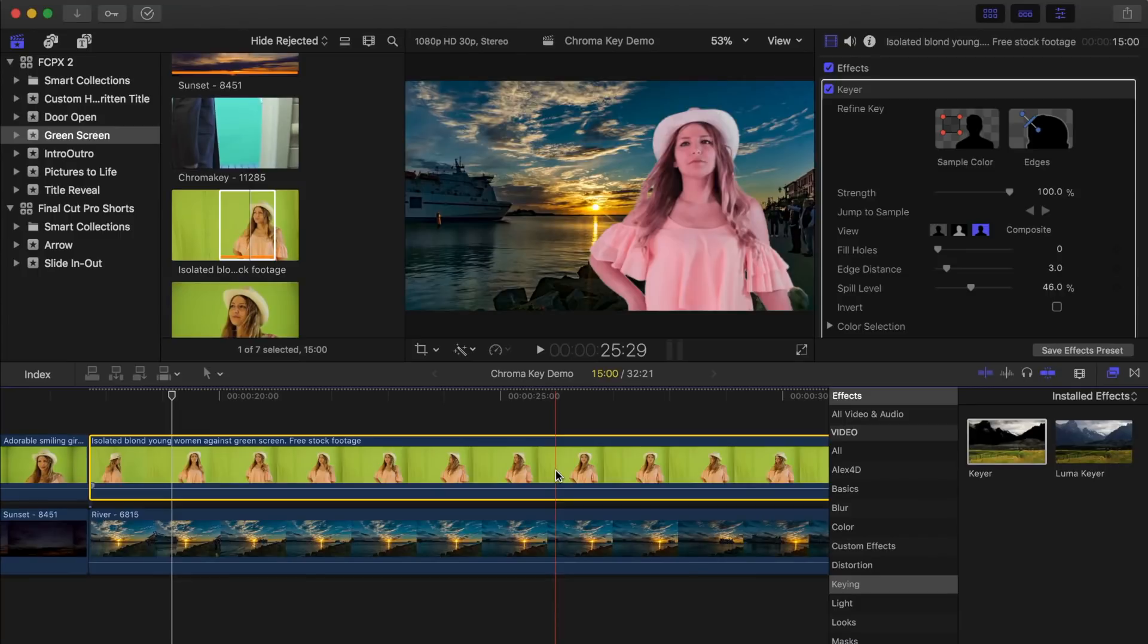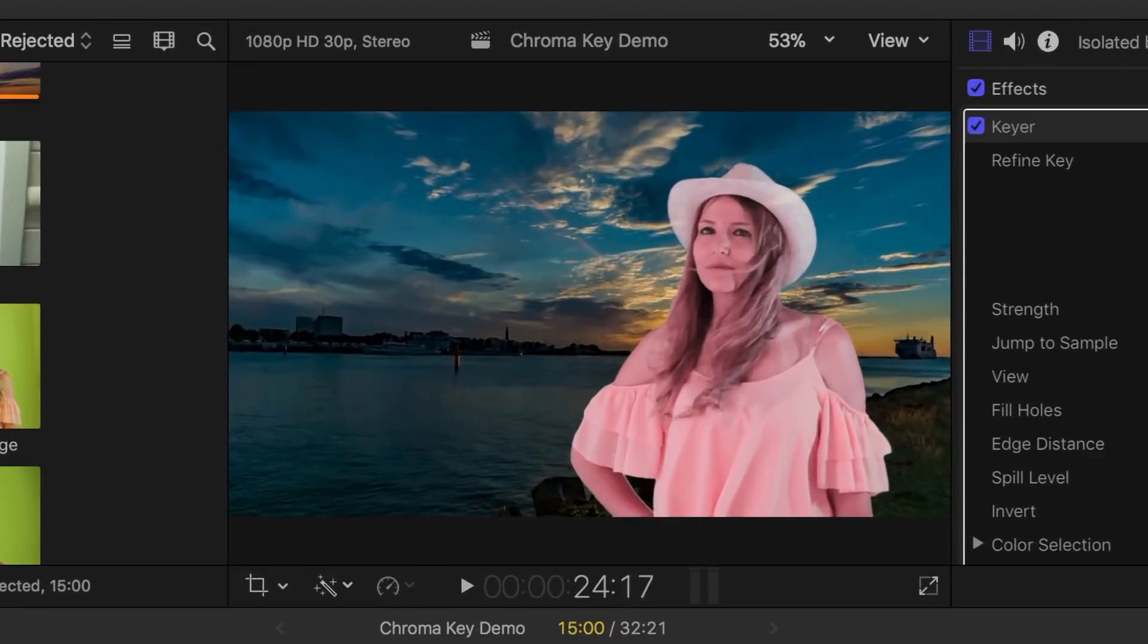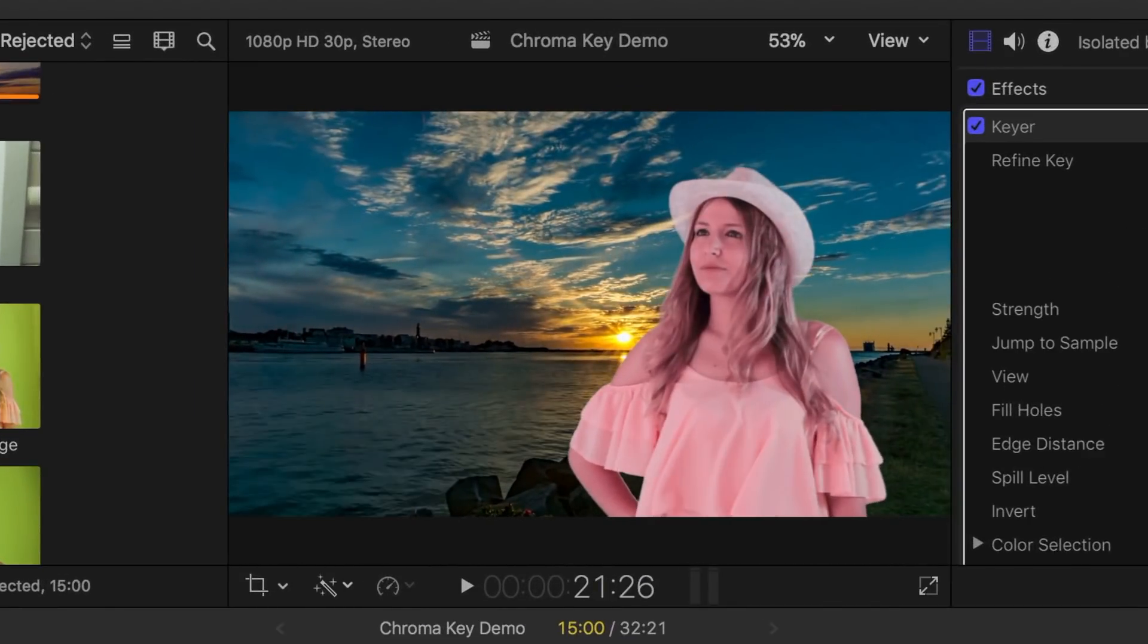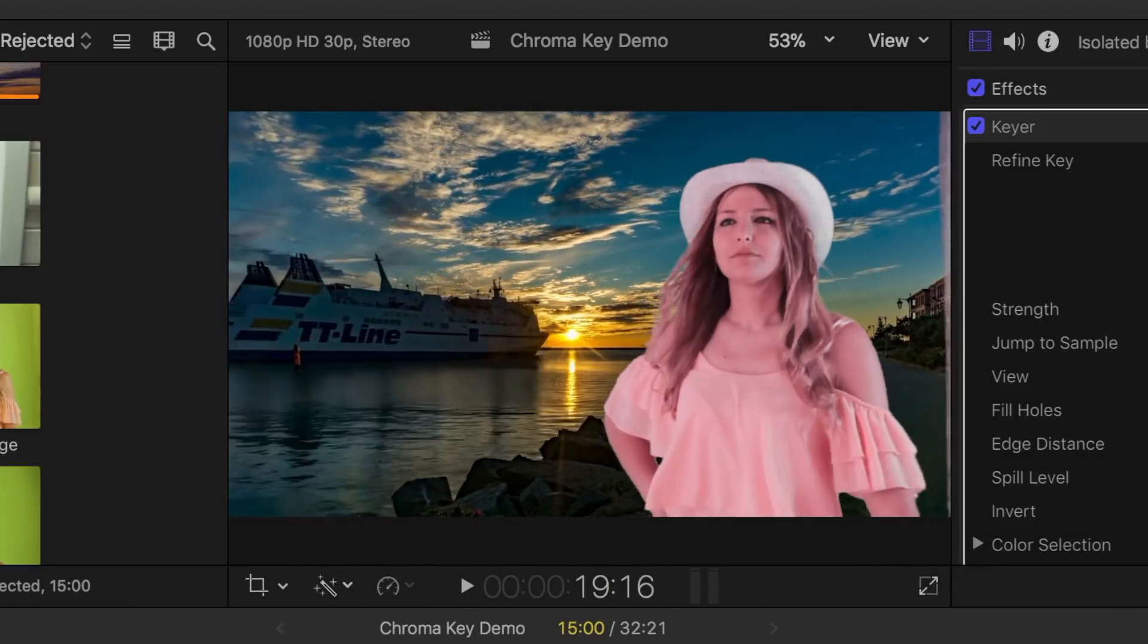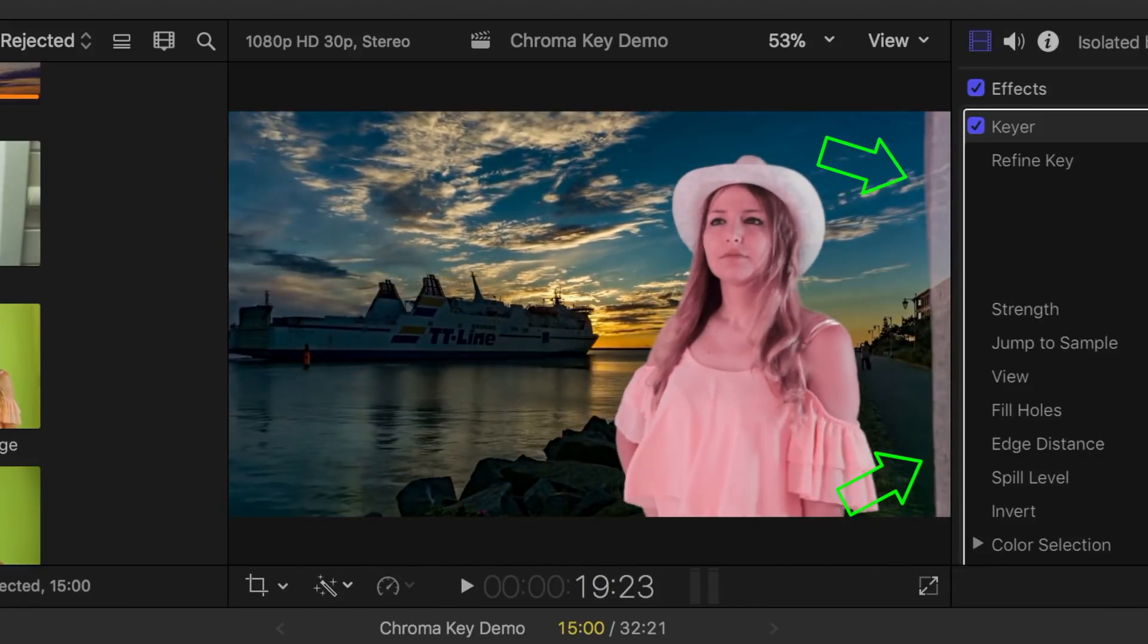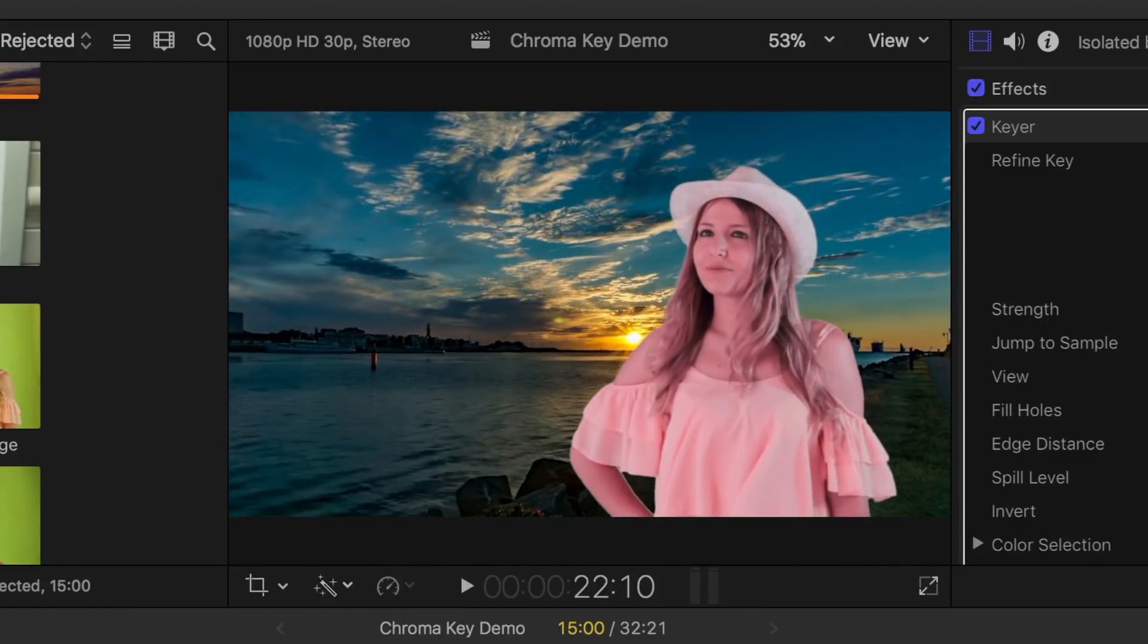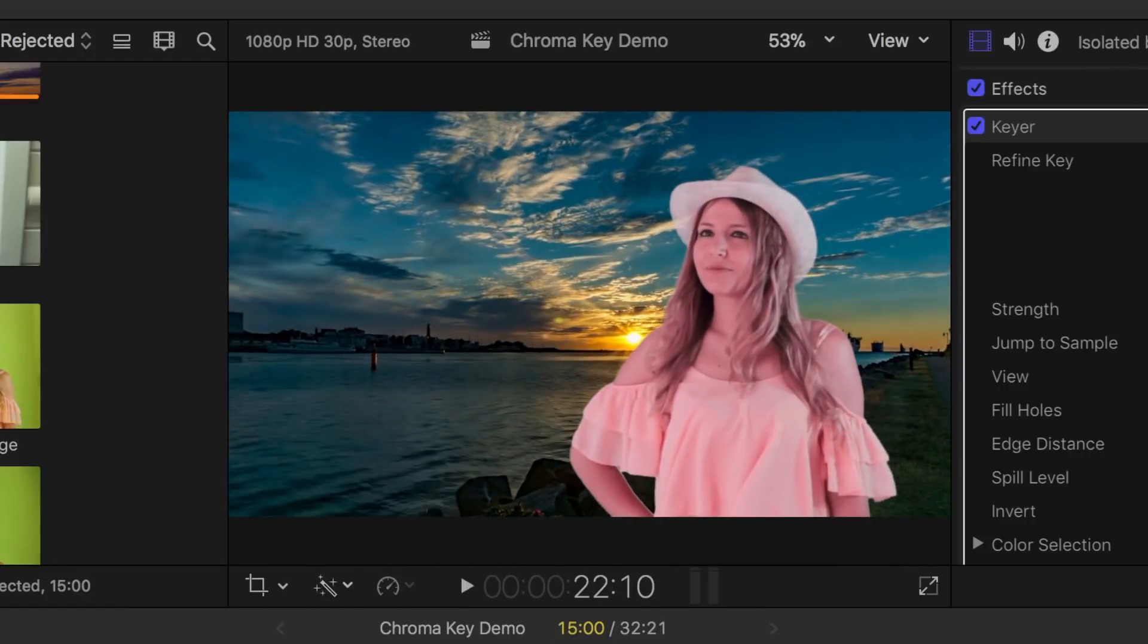Right away you can see the key isn't perfect. There's a little bit of light spill onto the subject's hat at certain angles, making it transparent, and when the camera moves, you can see part of the set in the image. Let's see if we can fix that with a few basic adjustments.